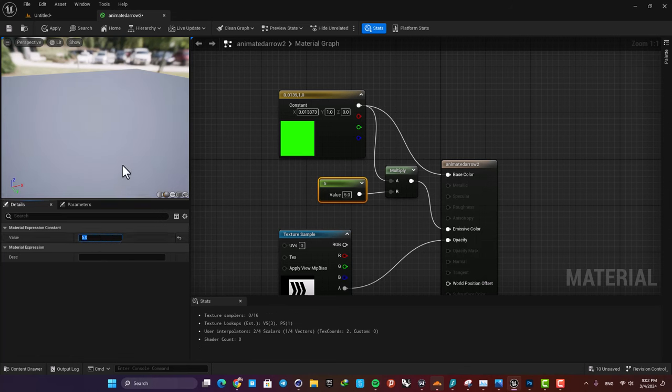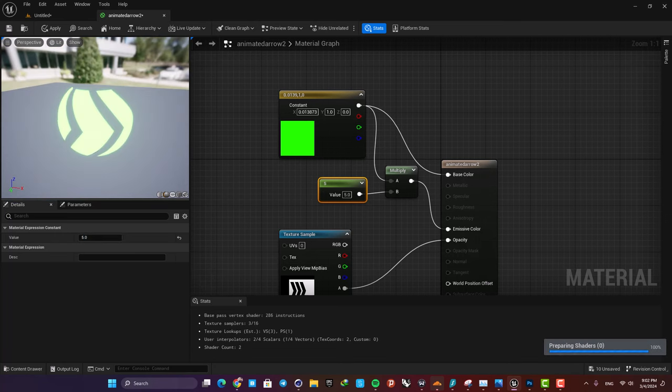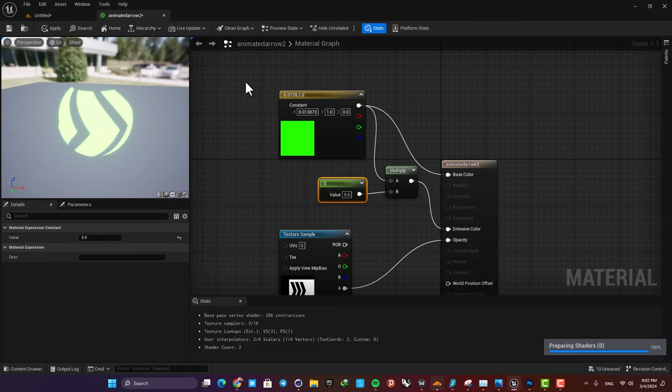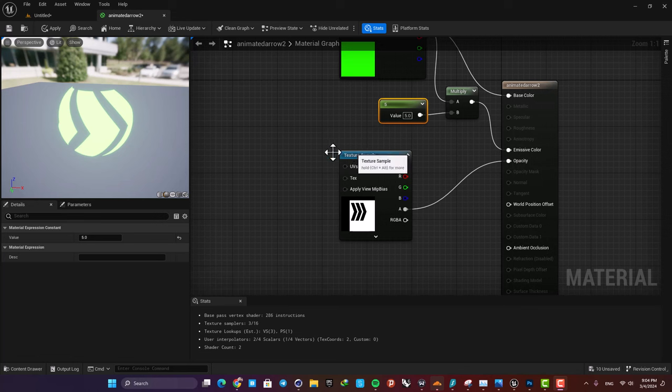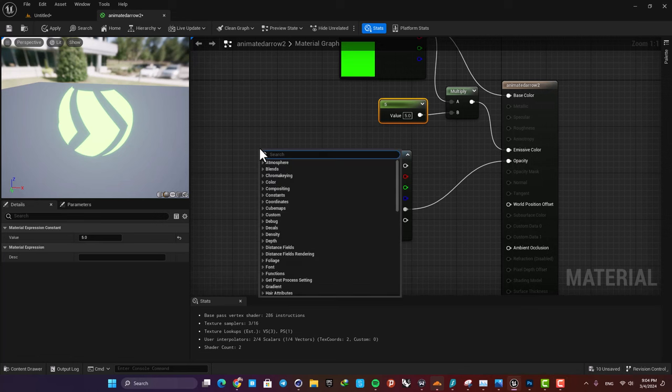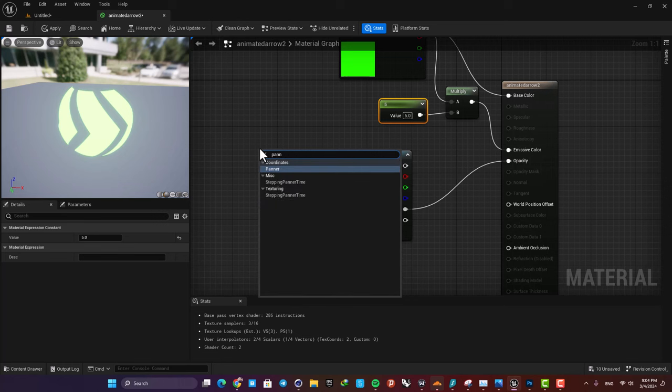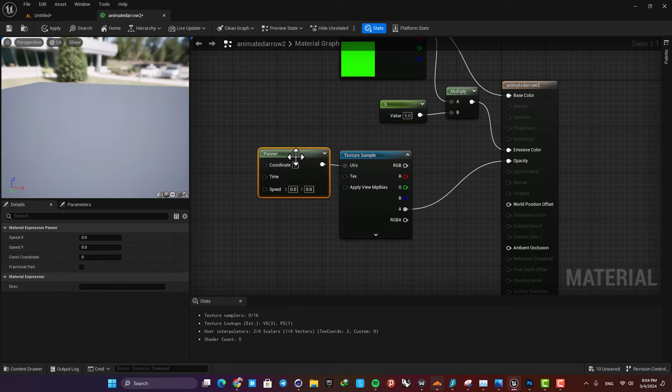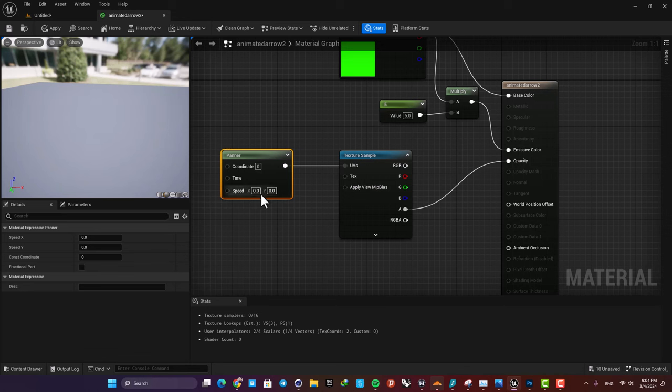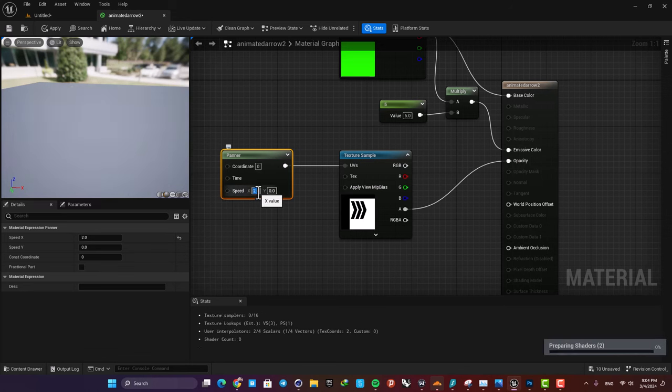All right, now in order to animate the mask we just need a panner. So just right click, search for panner, and plug it in. Here we can define the speed, so for example let's set it on two and see how it looks.